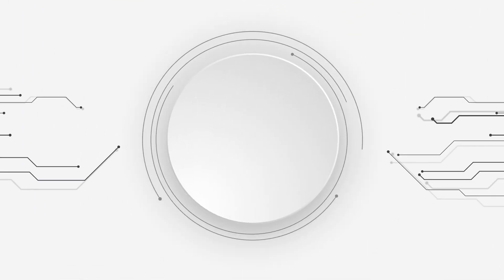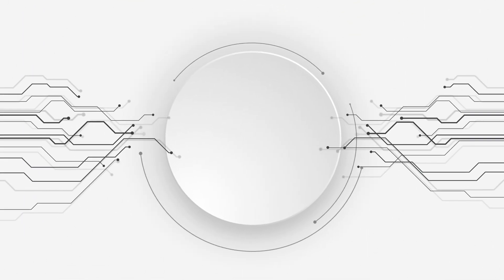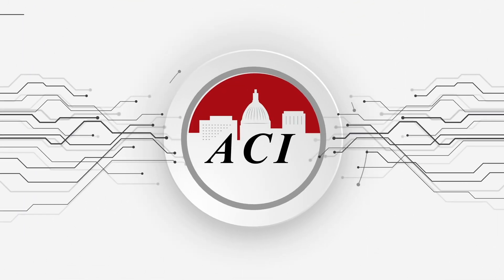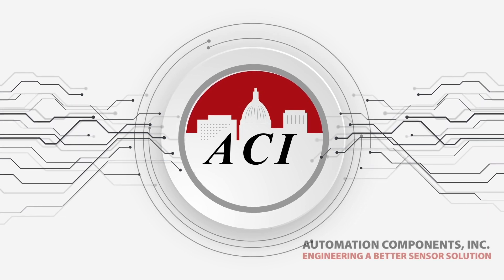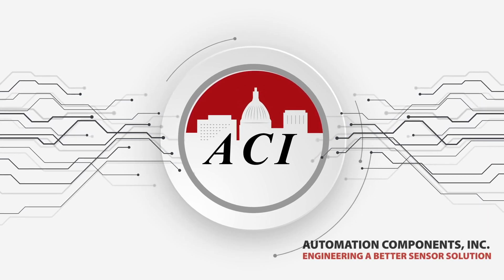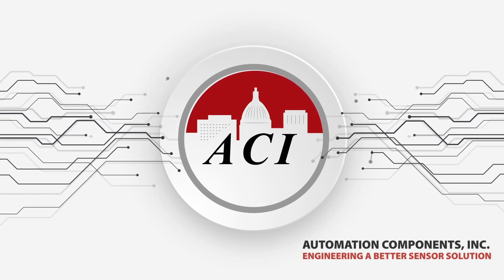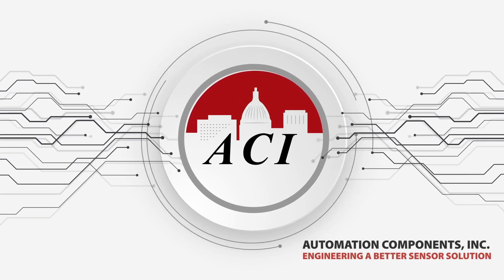Offering a great selection of temperature sensors and interface devices is just another way ACI is engineering a better sensor solution.